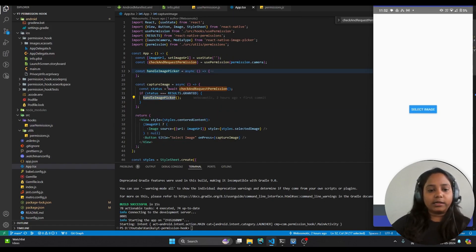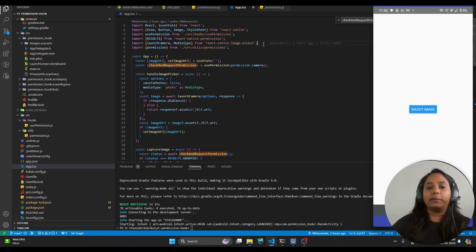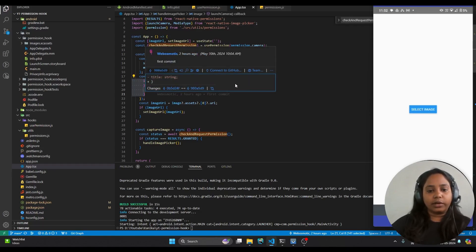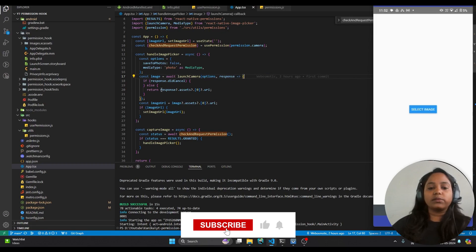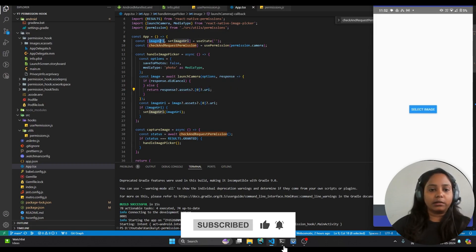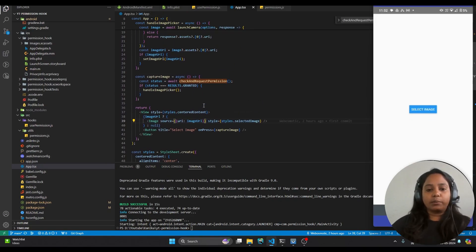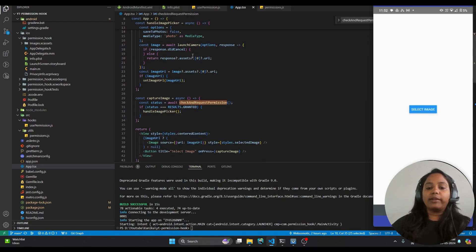As soon as we get a granted status, we call the image picker function. We use a library called react-native-image-picker, which enables picking an image from the camera or library. We use launchCamera since we are managing camera permissions for this demo. The response gives us the URL, which I set in state and display in the component. This is the simple flow — the usePermission hook does everything itself; you just specify the permission and manage the further flow when it is approved.